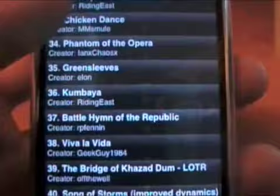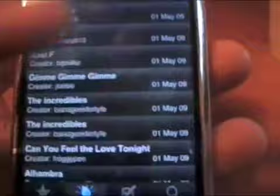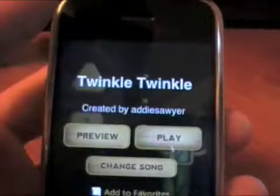Right now there are 40 songs, and there are categories: Popular, New so you can see all the newer songs, Favorites so you can favorite songs, and Search. Let's go into Popular and pick Twinkle Twinkle Little Star — that's about the only one I can play since I'm terrible at musical instruments.